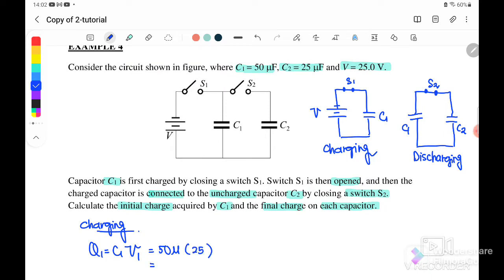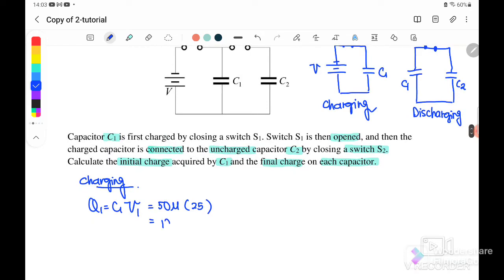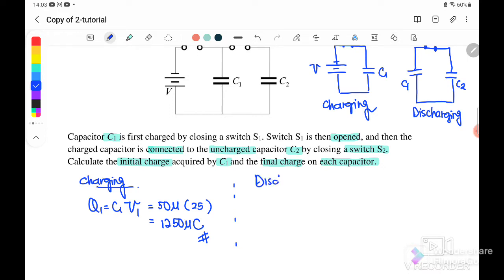The initial charge stored in C1 is 1250 microcoulomb. This is the maximum charge that can be stored inside C1. After S1 opens and S2 closes, it is a discharging process. At that moment, C1 has 1250 microcoulomb of charge stored inside.